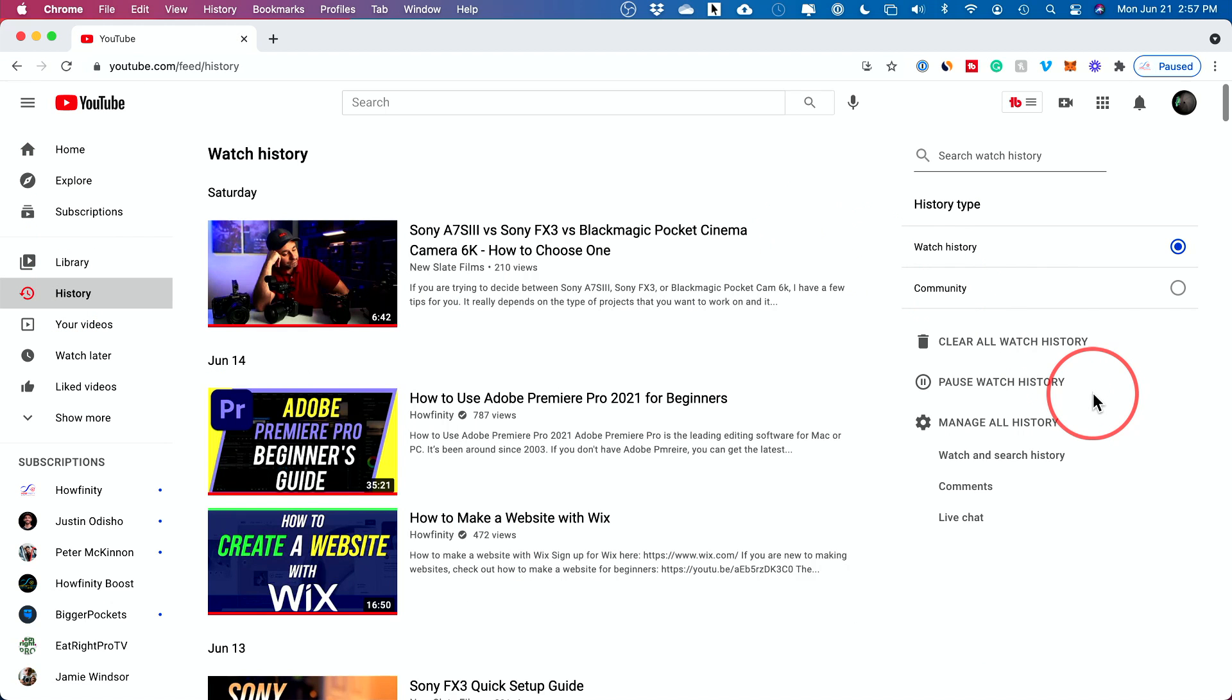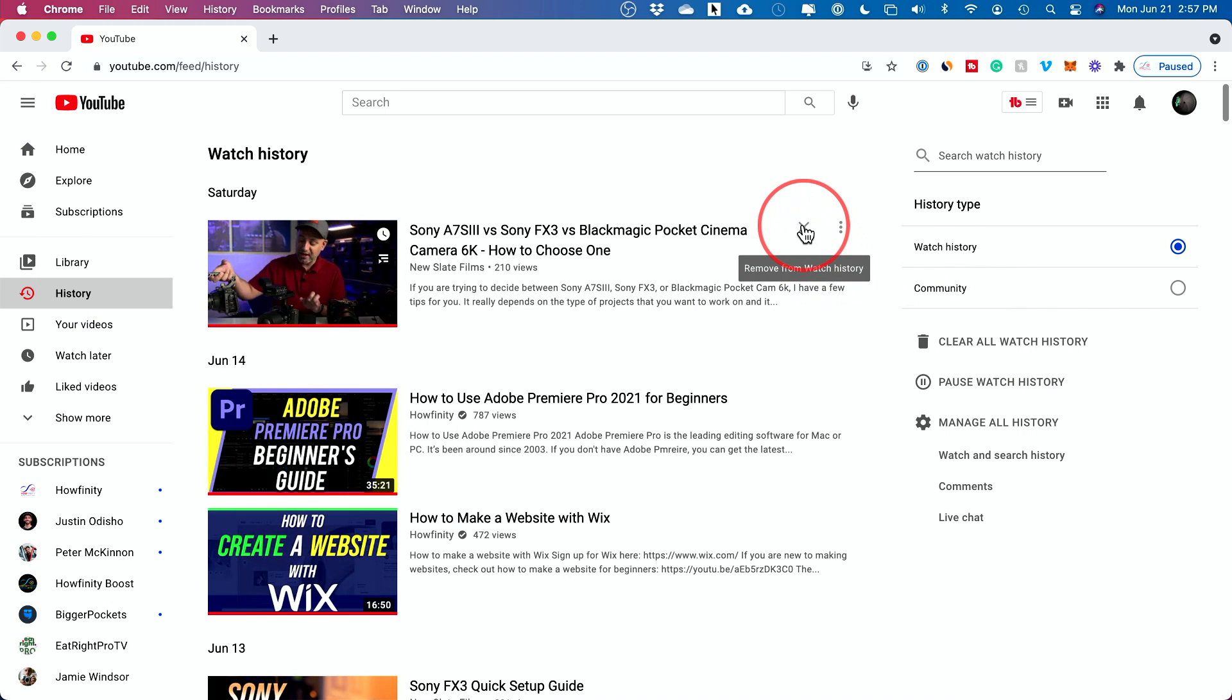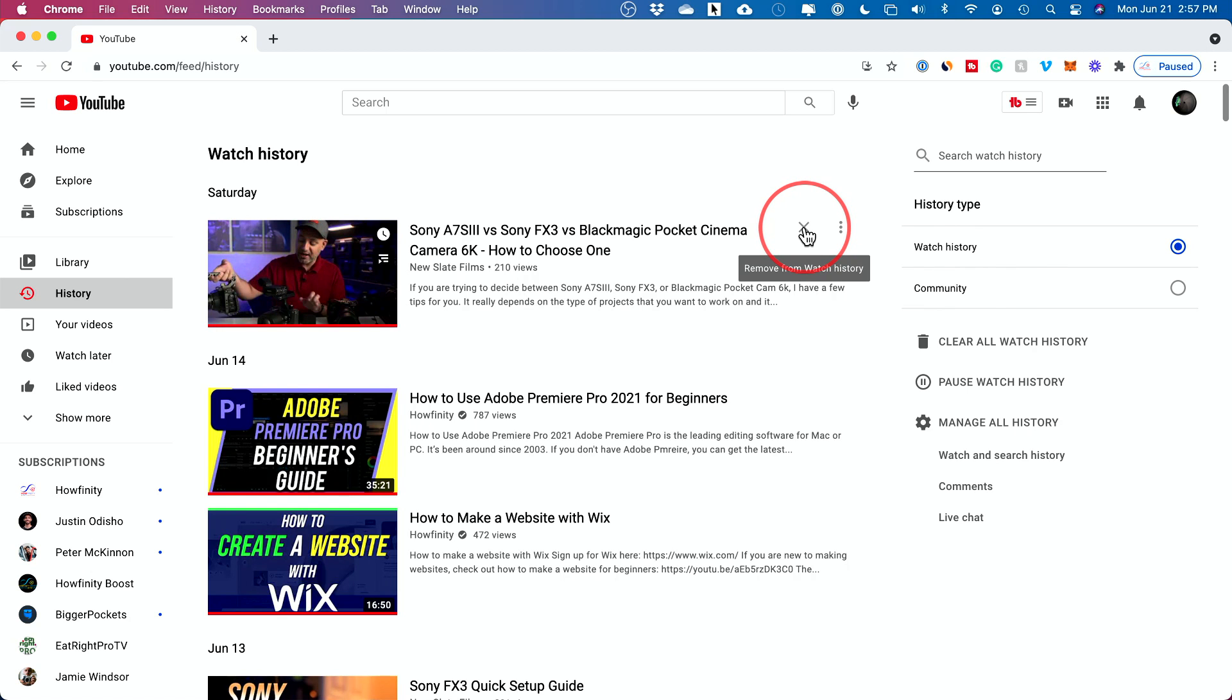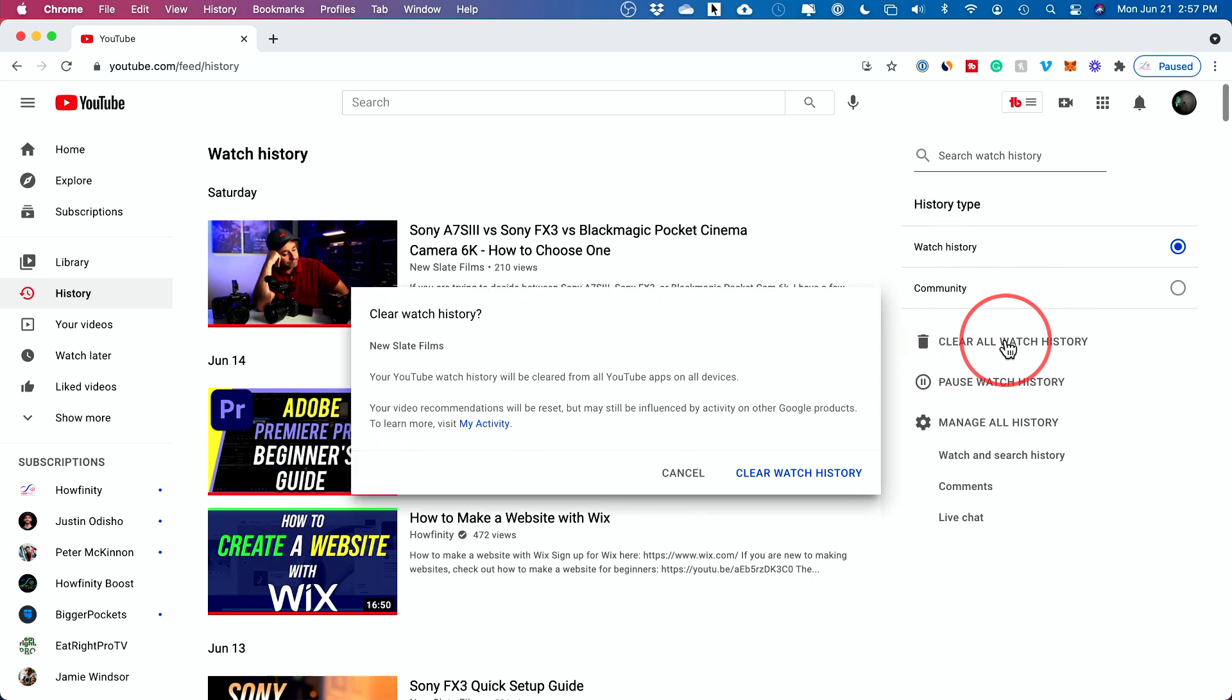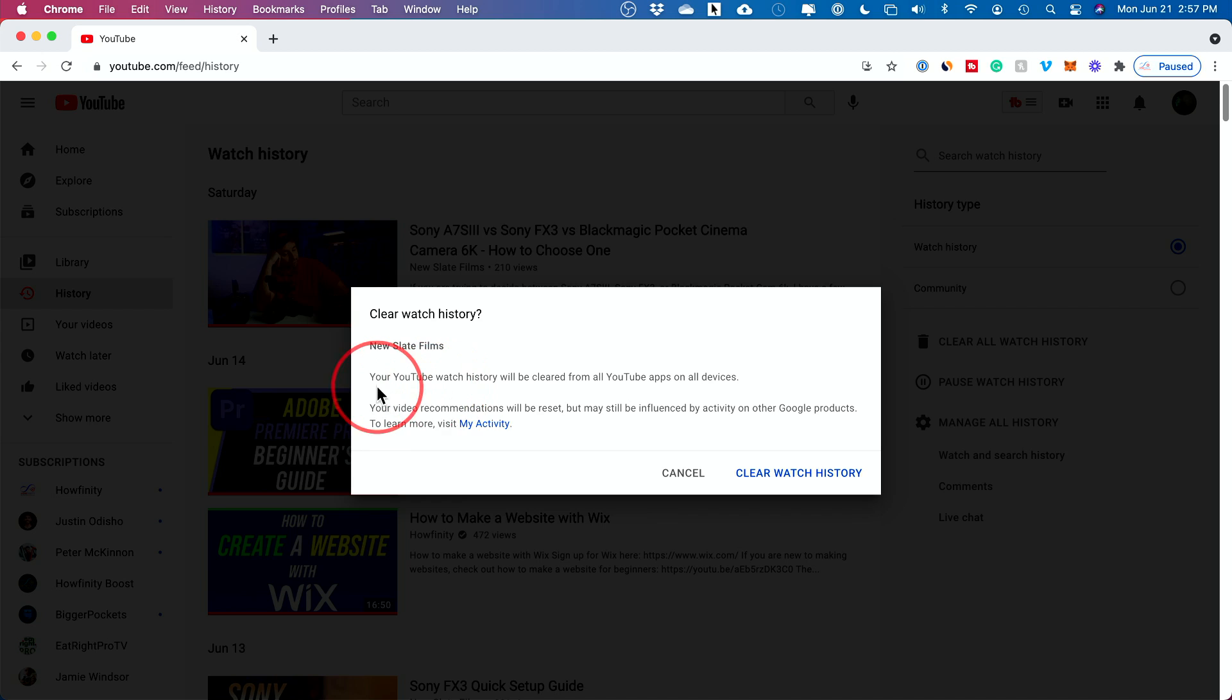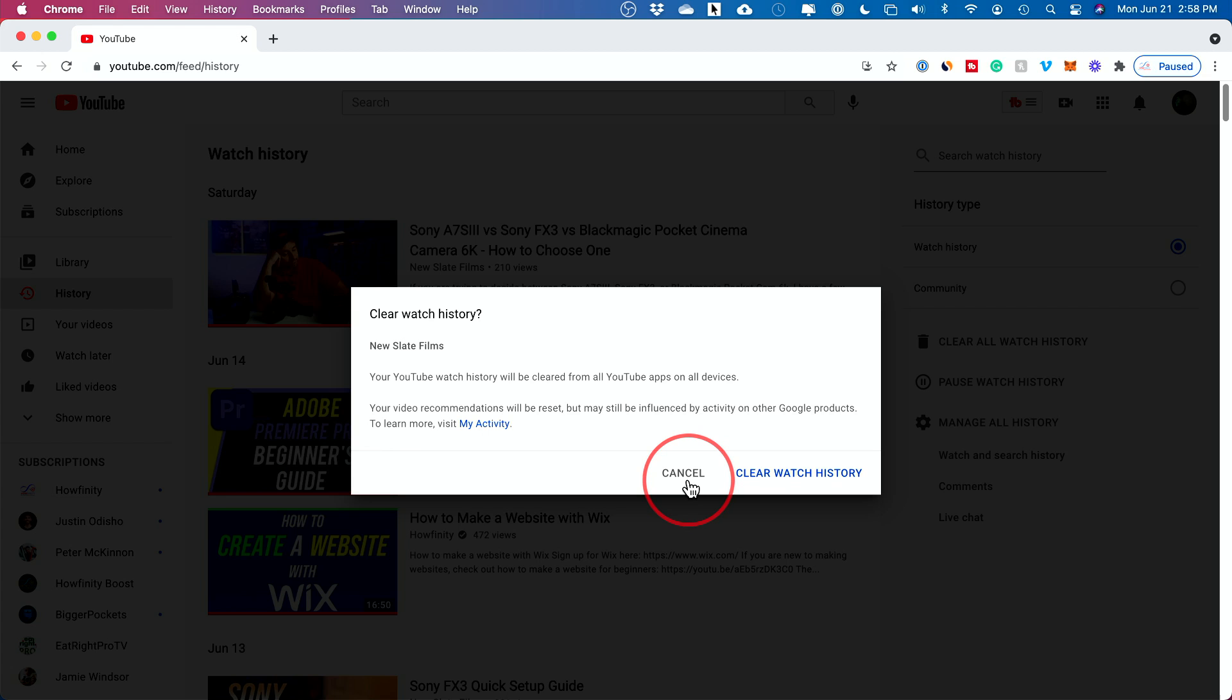The history tab is going to let you do a few things. One is you could just erase one video. So you could just press X to remove this from your watch history. The other option is to clear all of your watch histories. If you press this, your YouTube watch history will be clear from all your YouTube devices. So this will take care of it on your phone on this account.